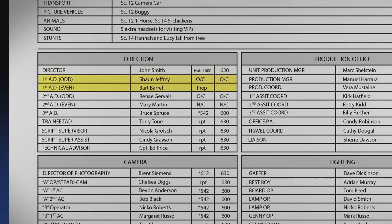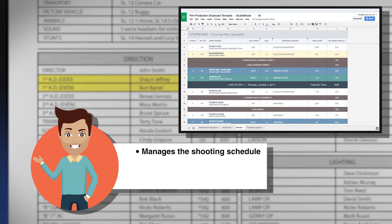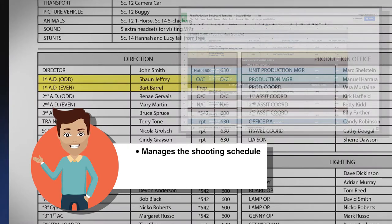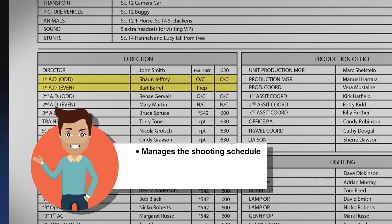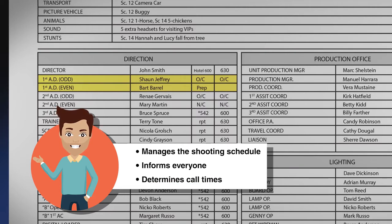The first assistant director is like a general and runs the set. During pre-production, the first assistant director, or first AD, sets and manages the project's shooting schedule. On set, the first works closely with the director and the director of photography and informs the actors and crew what is going to be filmed, when to start filming, and when to move on to the next shot or scene. The first AD determines each day's call time and approves all call sheets.